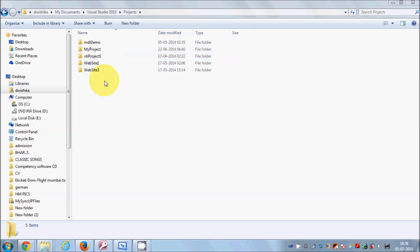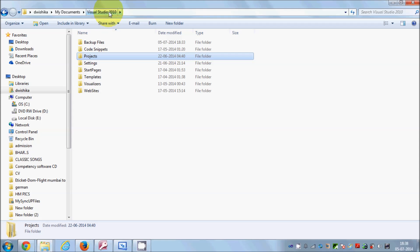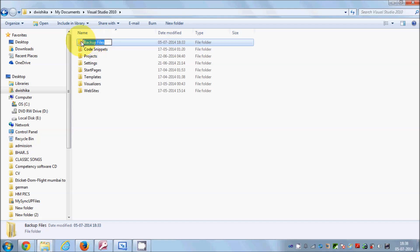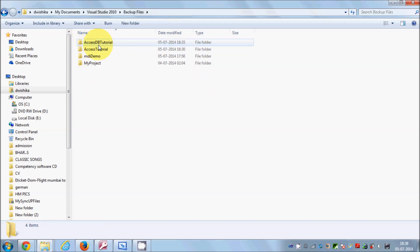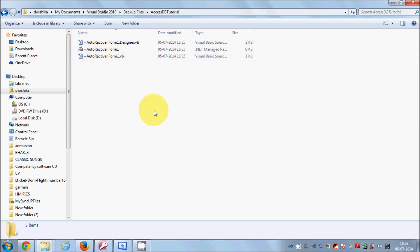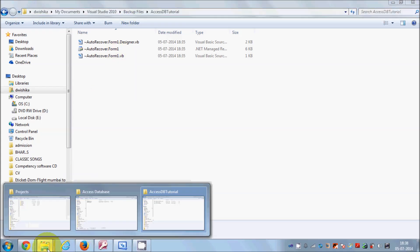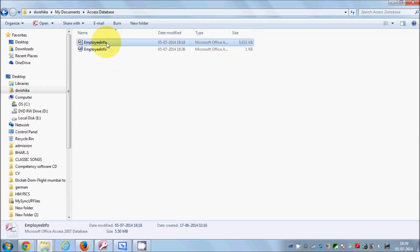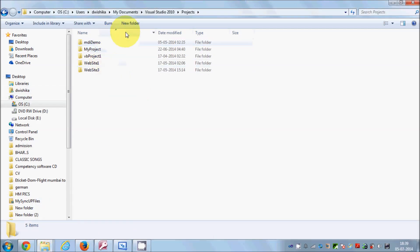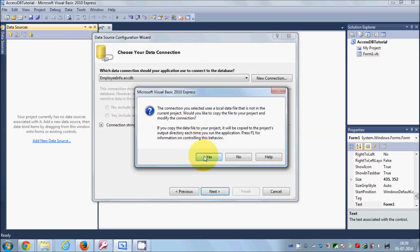If you can't find your recently created project, go back to Visual Studio and check the backup files, since the project hasn't been saved yet. You'll find the Access DB Tutorial project there. The wizard is asking whether to copy the database into your project folder. Click Yes and Visual Studio will copy your database to your working project directory.